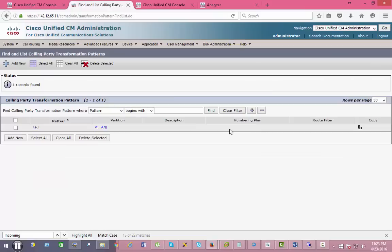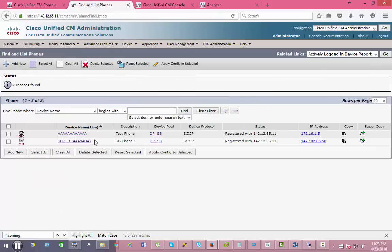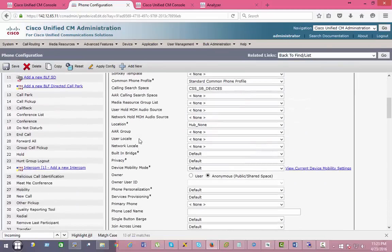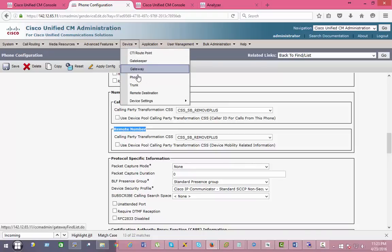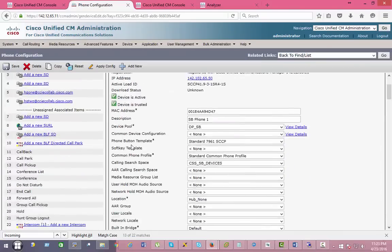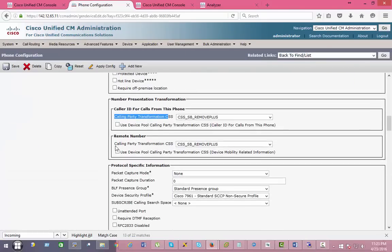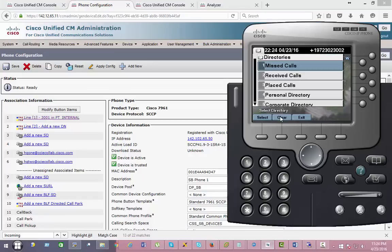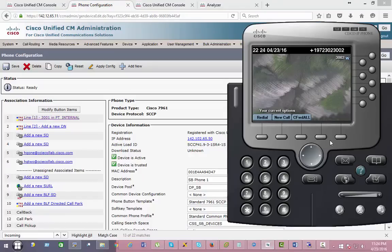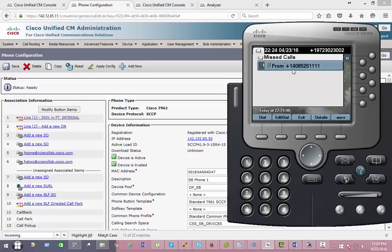Once this has been created, go to the phone, scroll down, and make sure caller ID and the remote number CSS is set. Go to the second phone and do the same thing — set the calling party and the remote CSS. The phones are done. At this stage, if a call comes in, you can see it came from 1408. If you go to missed call, it shows plus-1408.